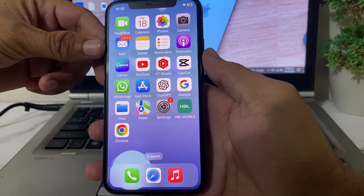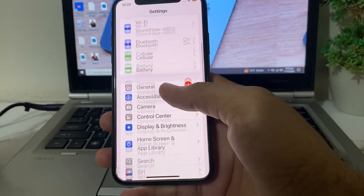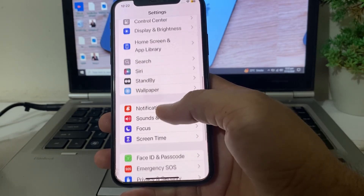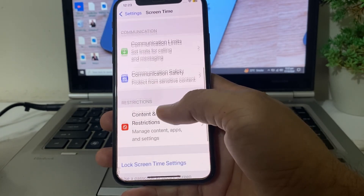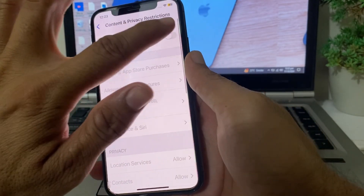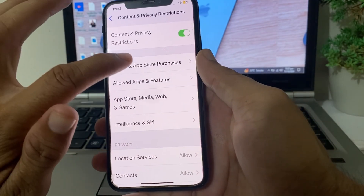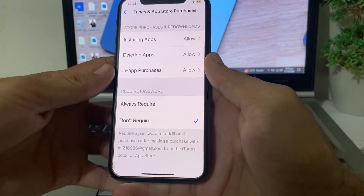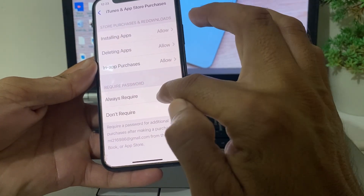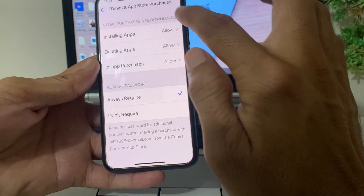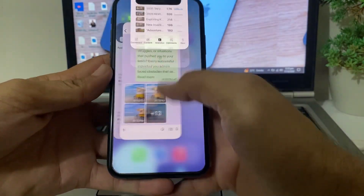After that, open Settings on your iPhone, scroll down and tap on Screen Time, scroll down and tap on Content and Privacy Restrictions, and turn on the toggle. Then find the option for iTunes and App Store Purchases, tap on it, and make sure all options are set to Allowed. Select Always Required, then go back and check if the problem is fixed.